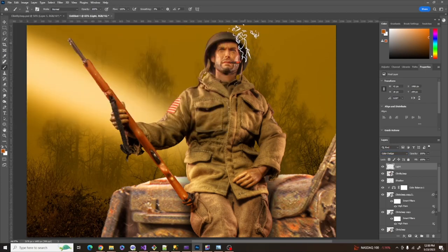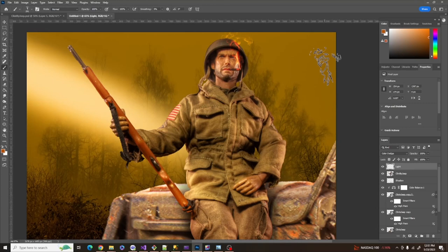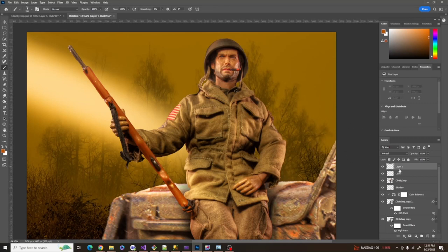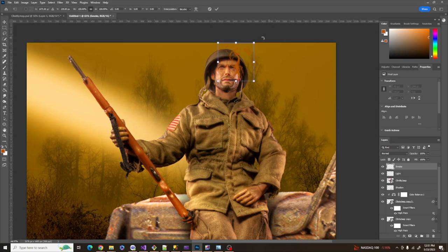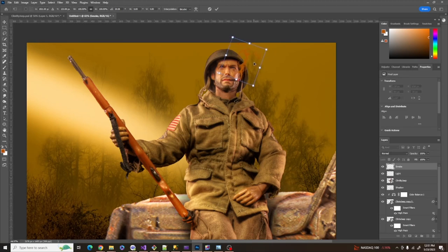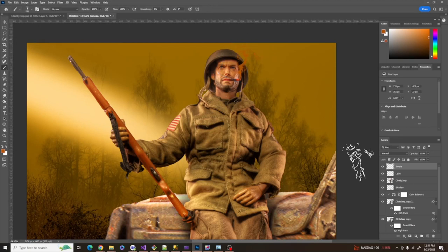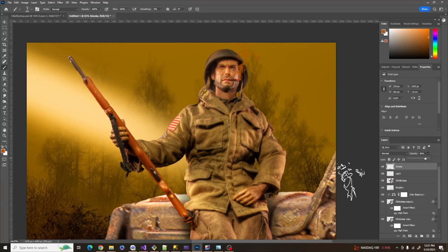I'm going to pick a smoke brush, using the same color. I need to add a new layer — I'll call it Smoke. I'll click that, then rotate it a bit and reposition it to get it out of his face. Then I'm going to drop the opacity down to around 85 or 86, something like that.